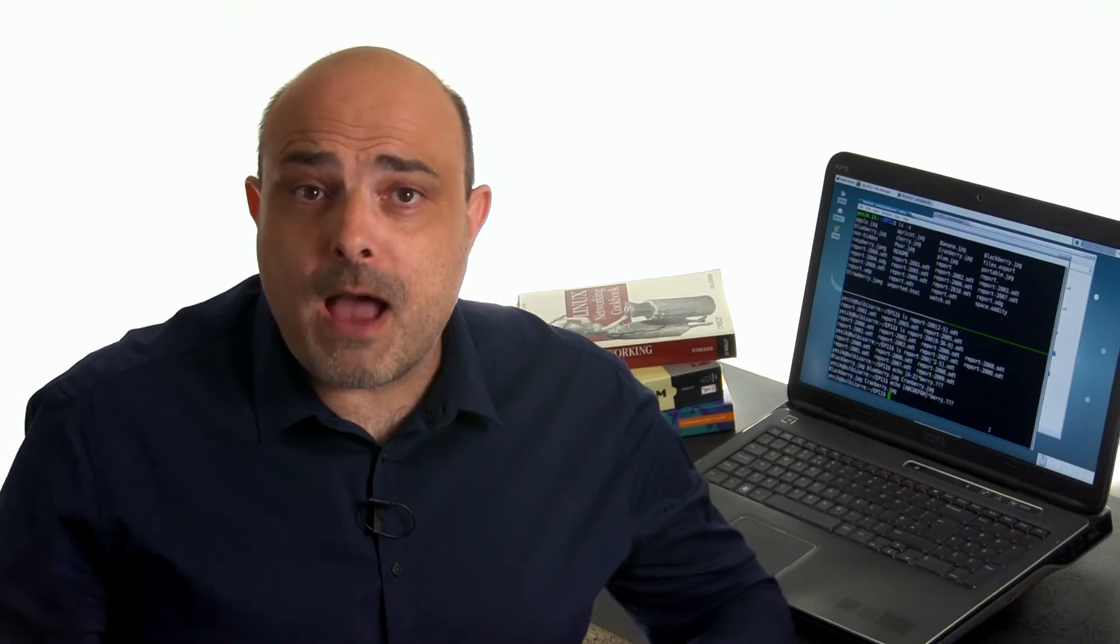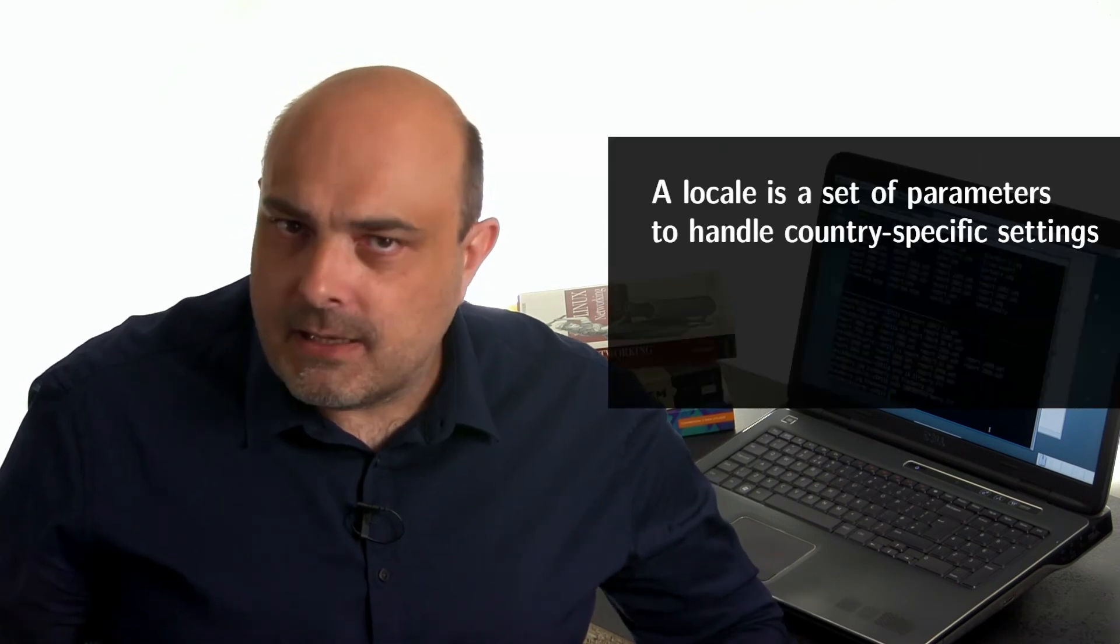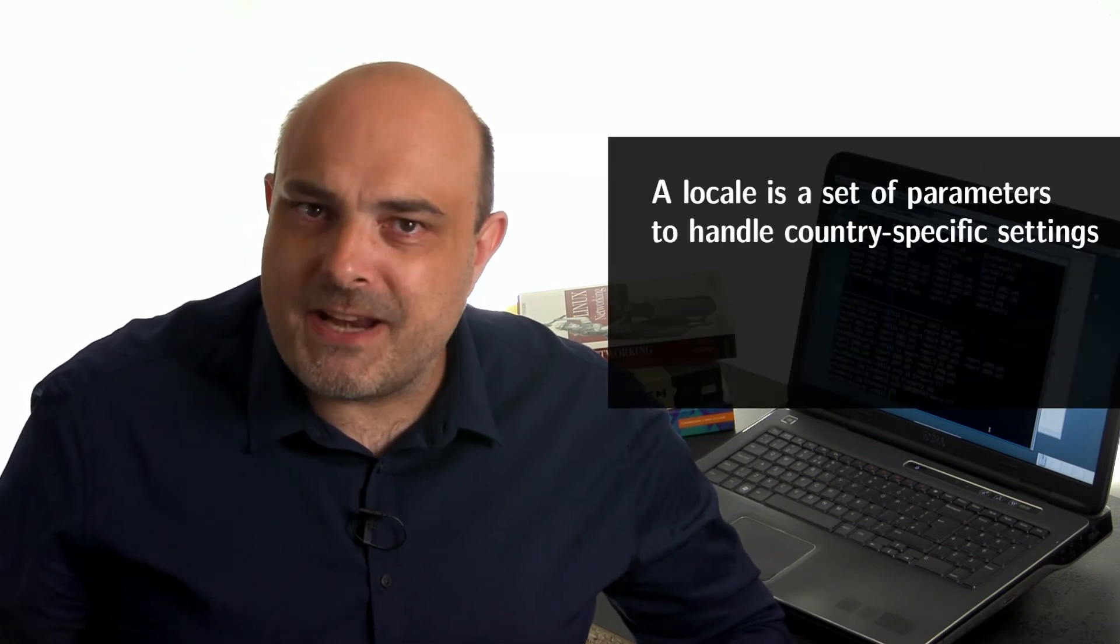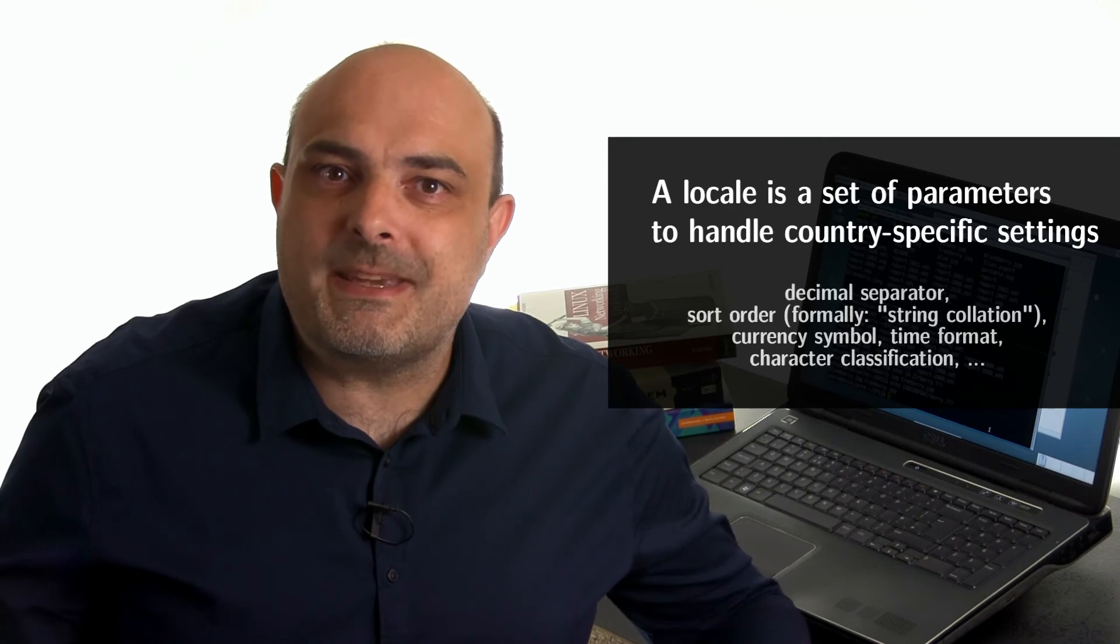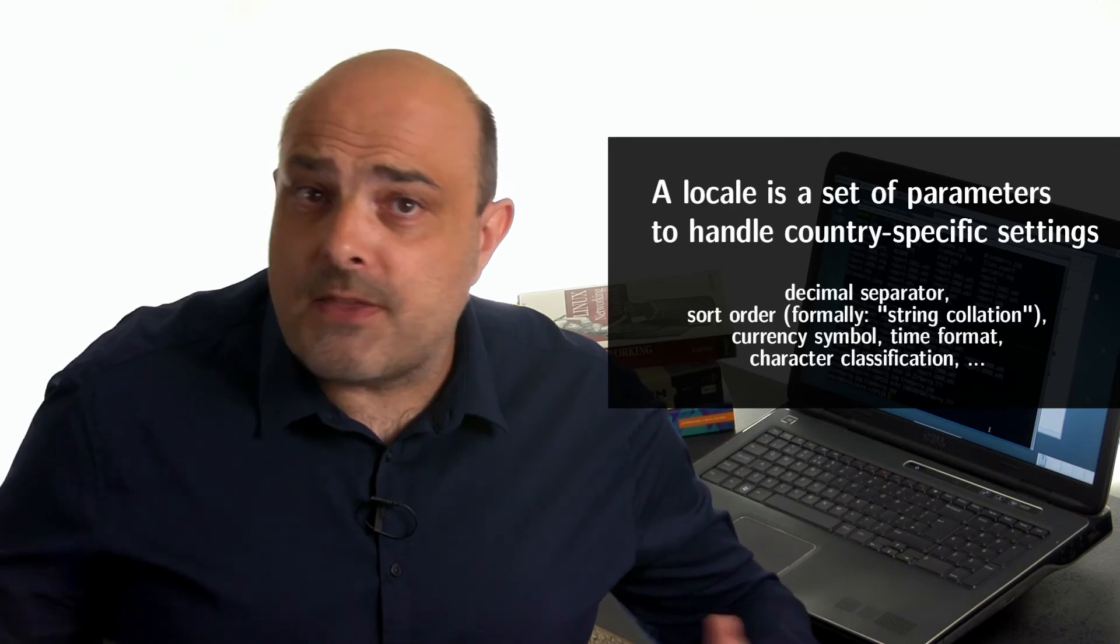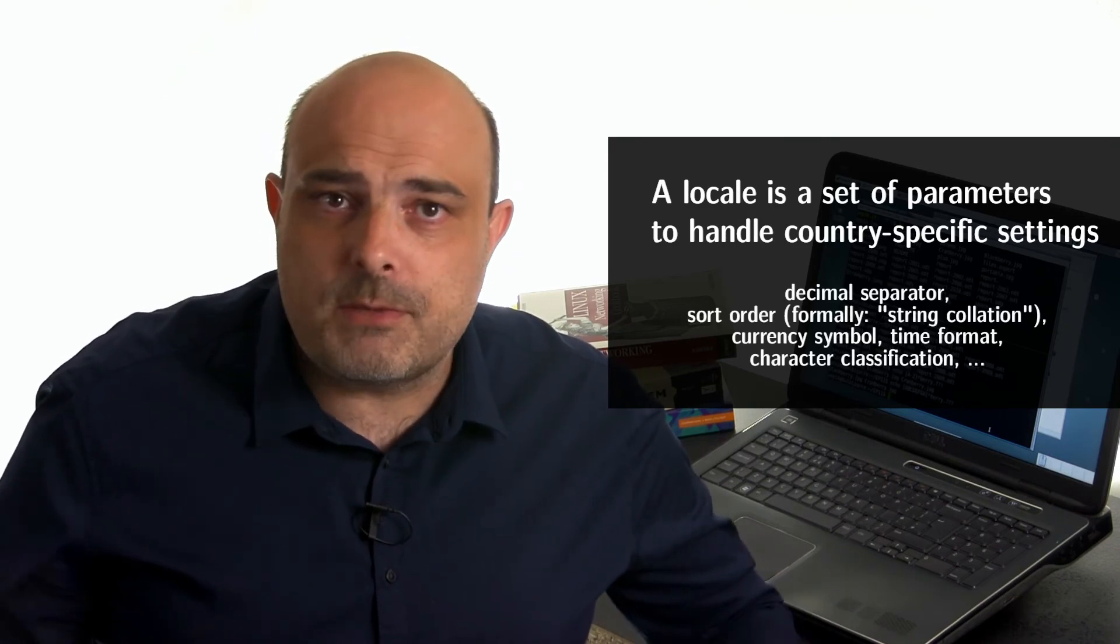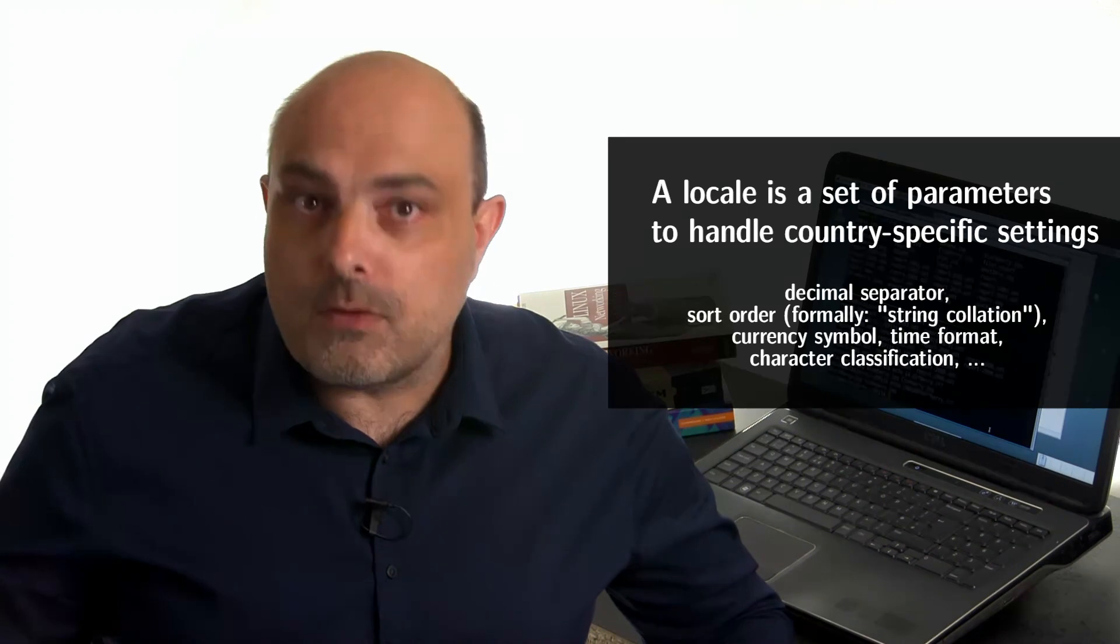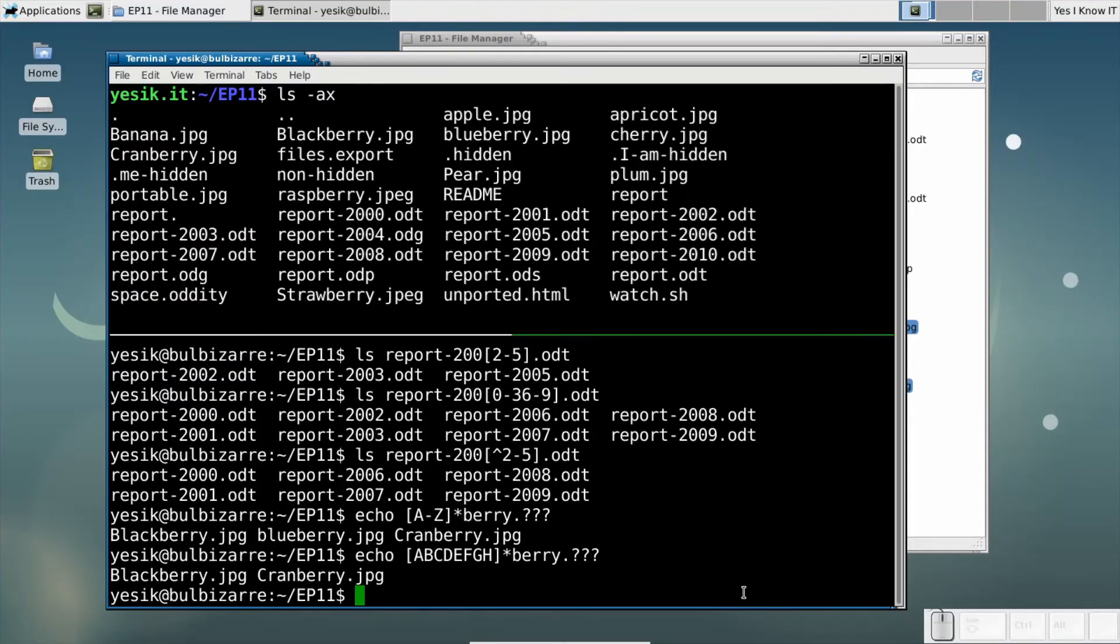This is an obscure feature of the bash, which may or may not include characters of the other case in a range, depending on your local settings. In computing, a locale is a set of parameters to handle country-specific settings, such as the symbol used as a decimal separator or the default sort order.